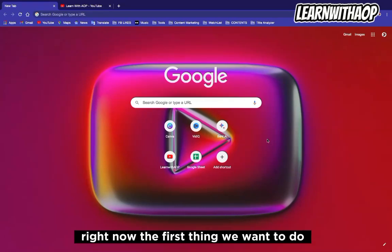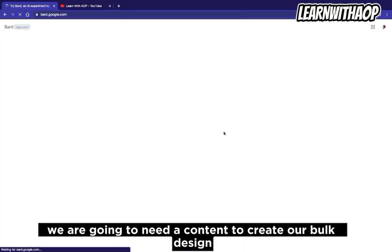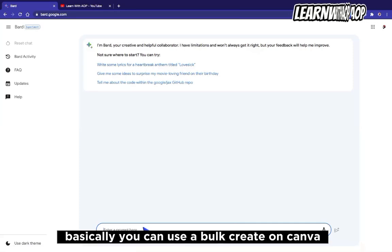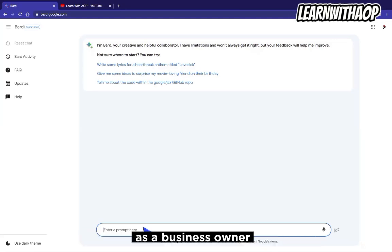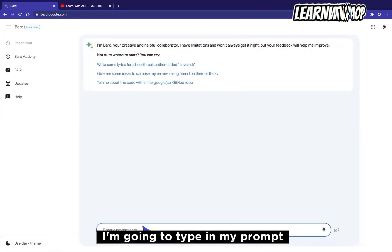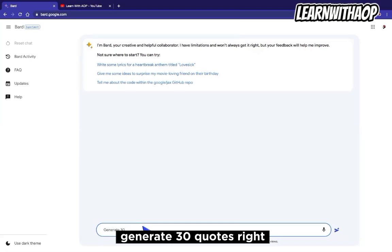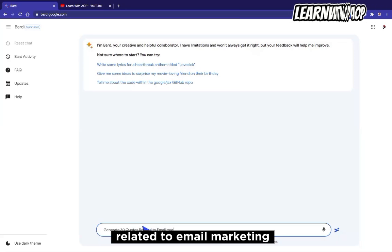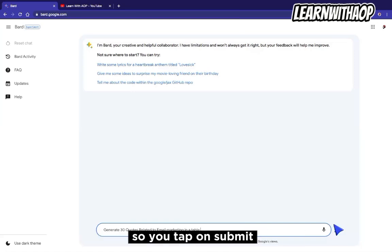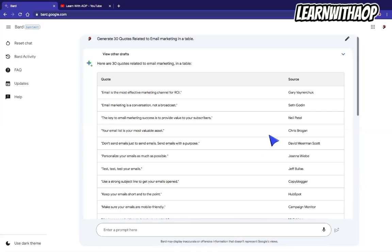The first thing we want to do is use Bard AI to create our content. We need content to create our bulk design. We go to Bard AI and ask it to give us multiple pieces of content. I'm going to type in my prompt: 'Generate 30 quotes related to email marketing in a table.' You click submit and wait a few minutes for Bard AI to generate your content. We now have 30 different quotes on email marketing.